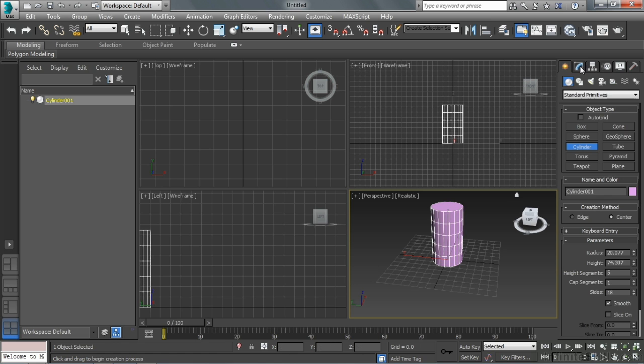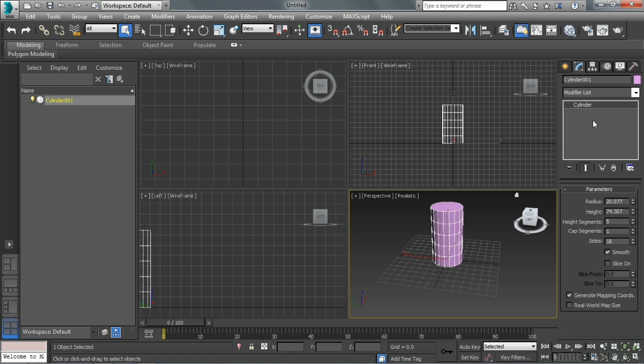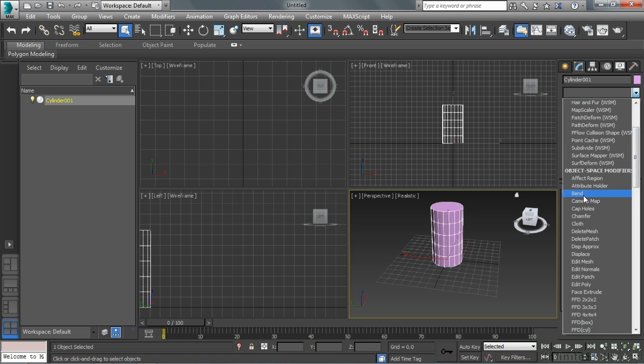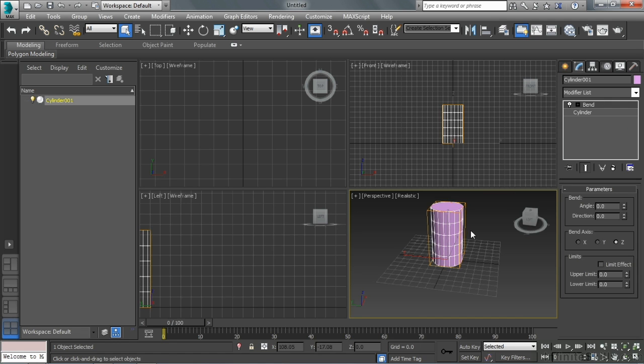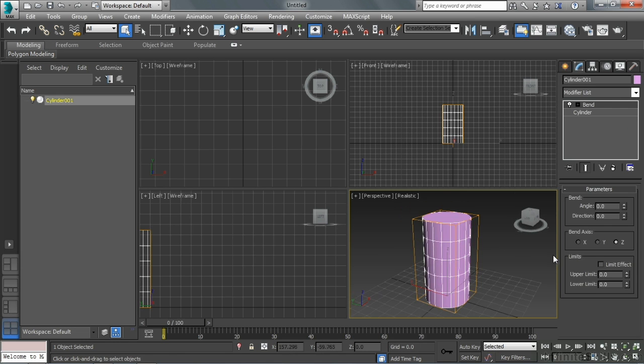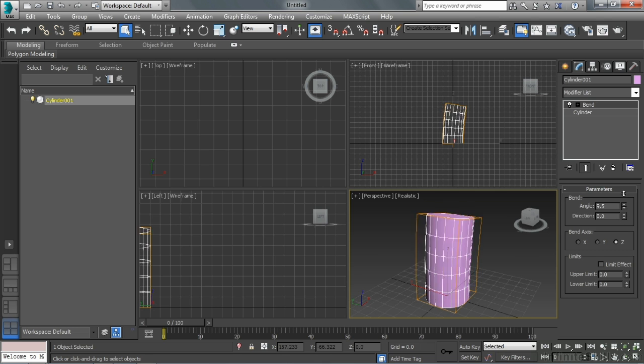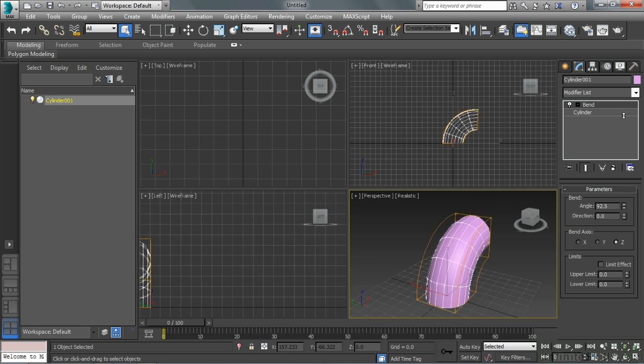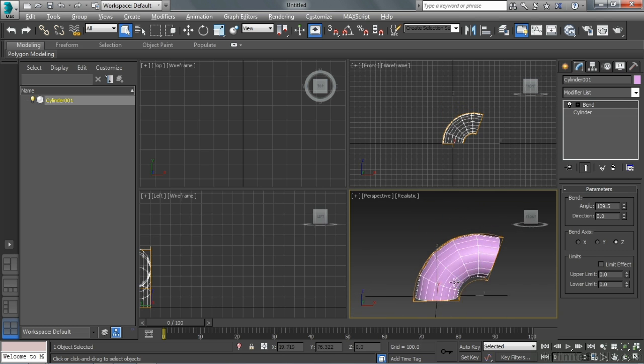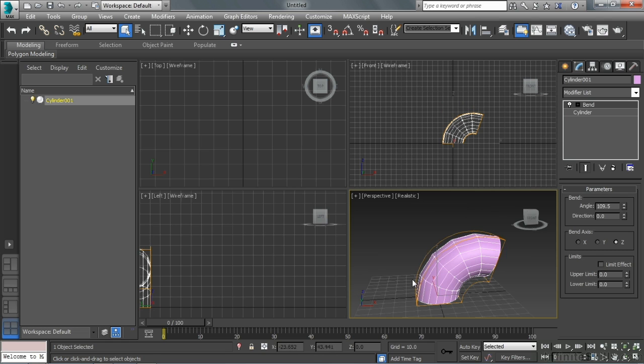And I'm going to apply a modifier. So I'm going to start out with a bend modifier because that's always fun and it illustrates our purposes nicely. As I adjust the angle of the bend, I'll see the gizmo. That's that orange box around the object.